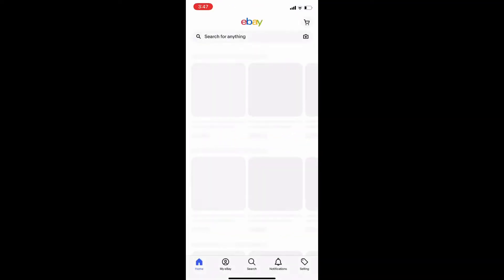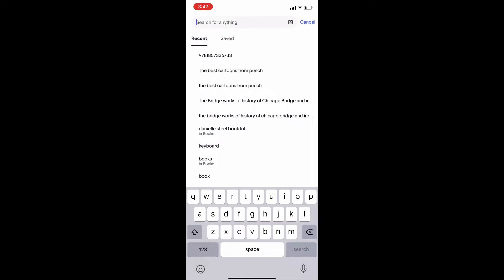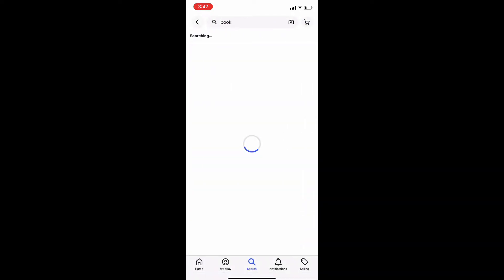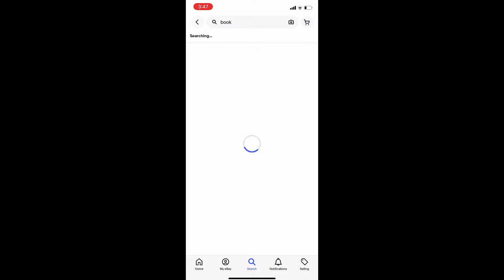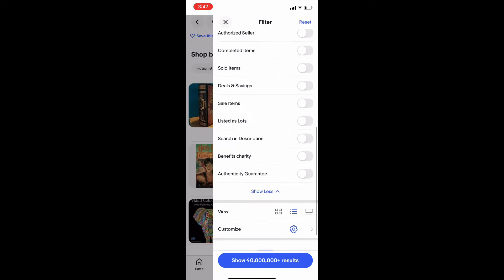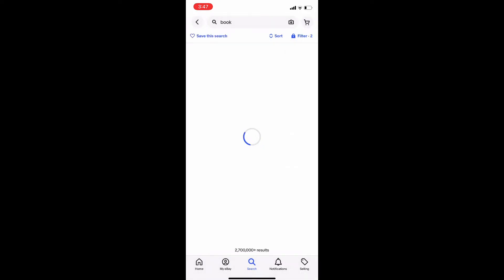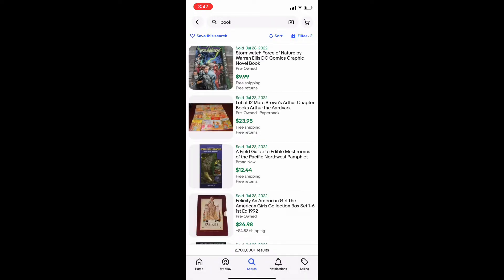So we are clicking the eBay app, and the first thing you're going to want to do is just do a very general search so you can set your filters. I just typed in the word 'book,' and it's going to bring up just books. I'm going to go down to the filters, click sold and completed, and you want to click that little lock because that locks it, which means it's always going to show you sold listings until you take that off.